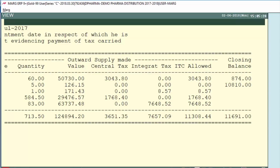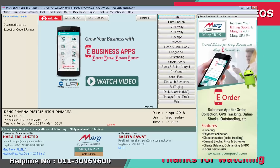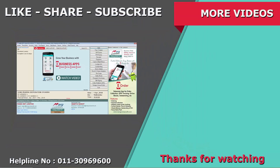In this way you can generate a TRAN-2 report from Mark ERP, and customers can fill the TRAN-2 form after viewing this report. Thanks for watching.